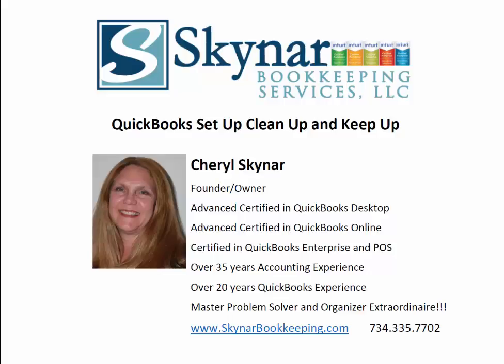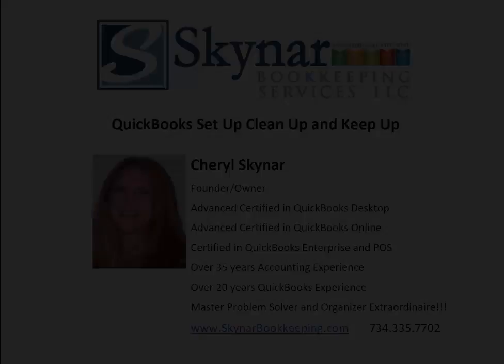Hello, my name is Cheryl Skynar. I am the founder and owner of Skynar Bookkeeping Services, where we pride ourselves on QuickBooks Setup, Cleanup, and Keepup. Now, let's see how I can help you today.